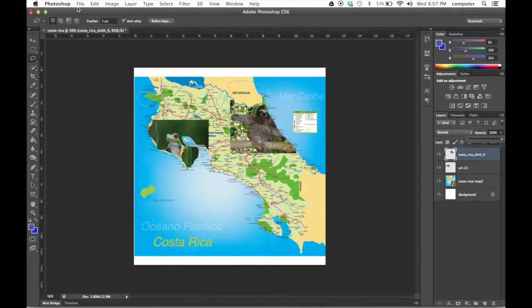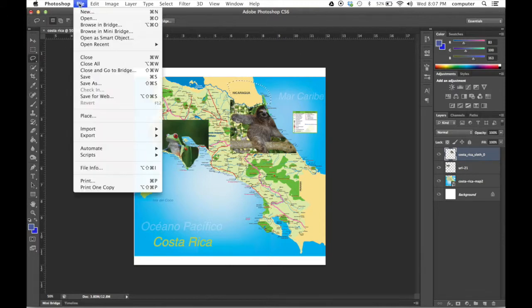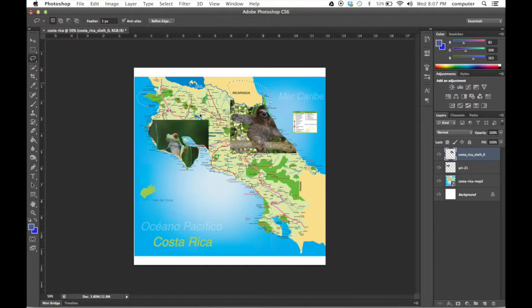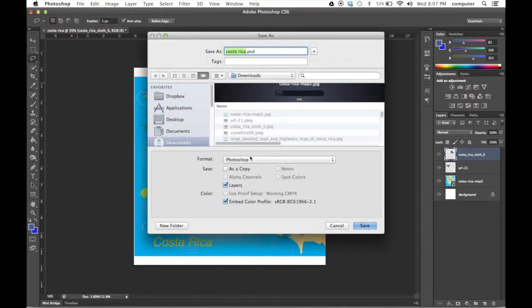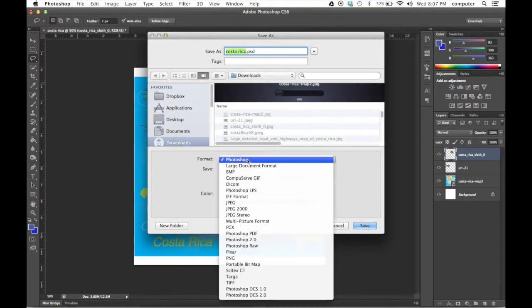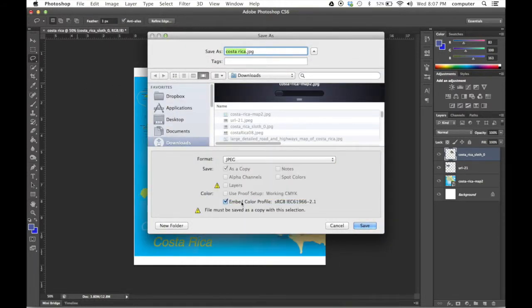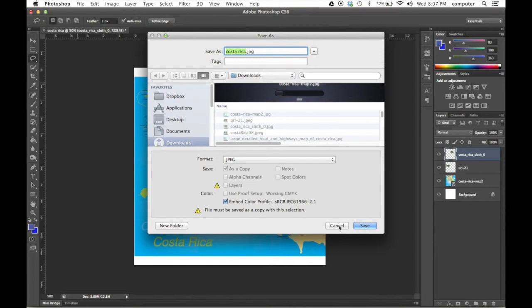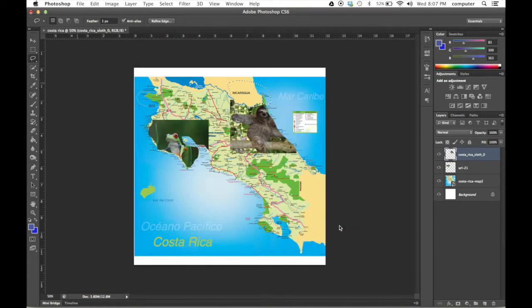From there, if you want to save, you can go File, Save As. Change it from Photoshop to a JPEG and save it to wherever you want it to be saved. And you can hand it in from there. That's it.